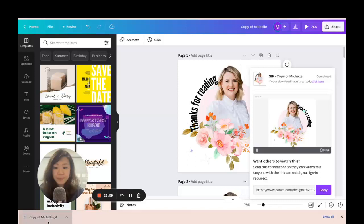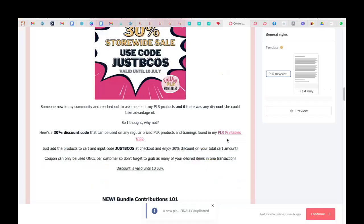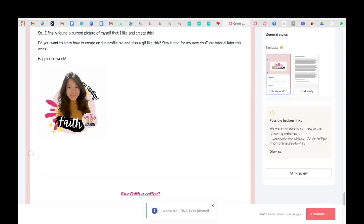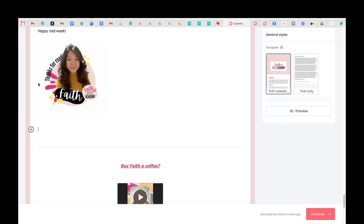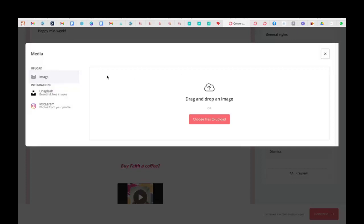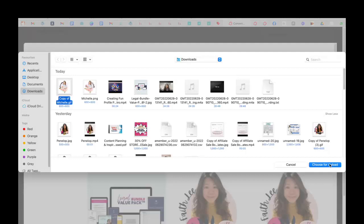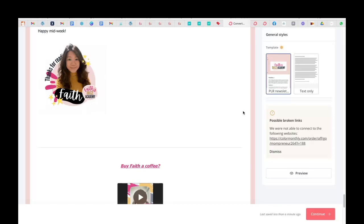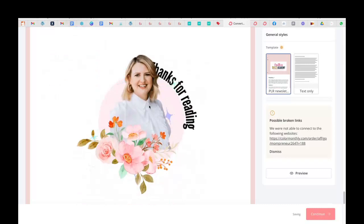Now I'll do a quick walkthrough to show you how to embed Michelle's GIF in a newsletter. If you're using ConvertKit, the steps are exactly the same. Go to the newsletter broadcast editor, click the plus button, add an image, and upload Michelle's GIF. If the file size is too big it will take a long time to upload — which is why I chose 600 by 600 when creating the profile pic. Give it a few moments to load and there we go.